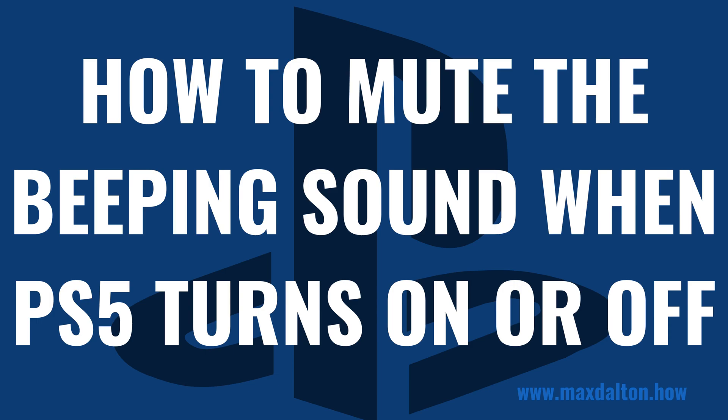I'm Max Dalton, and in this video I'll show you how to mute the beeping sound your PlayStation 5 makes when you turn it on or off.